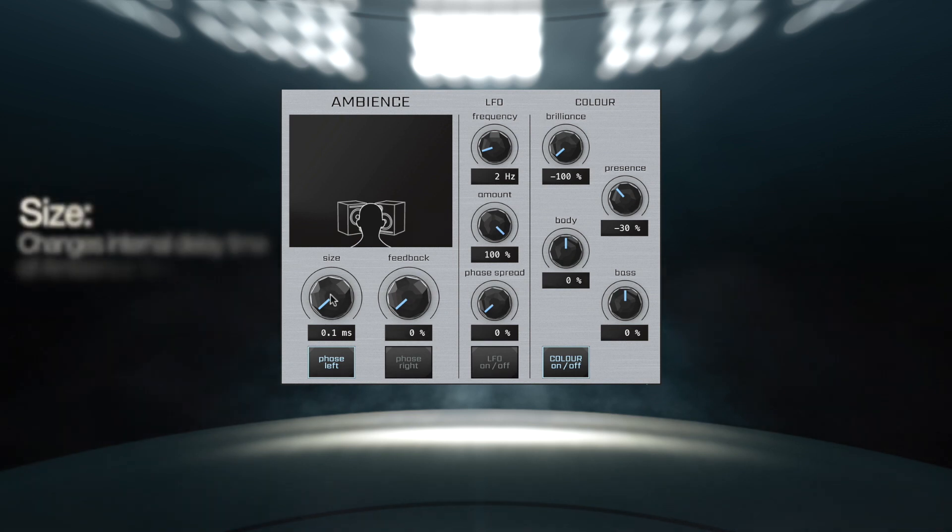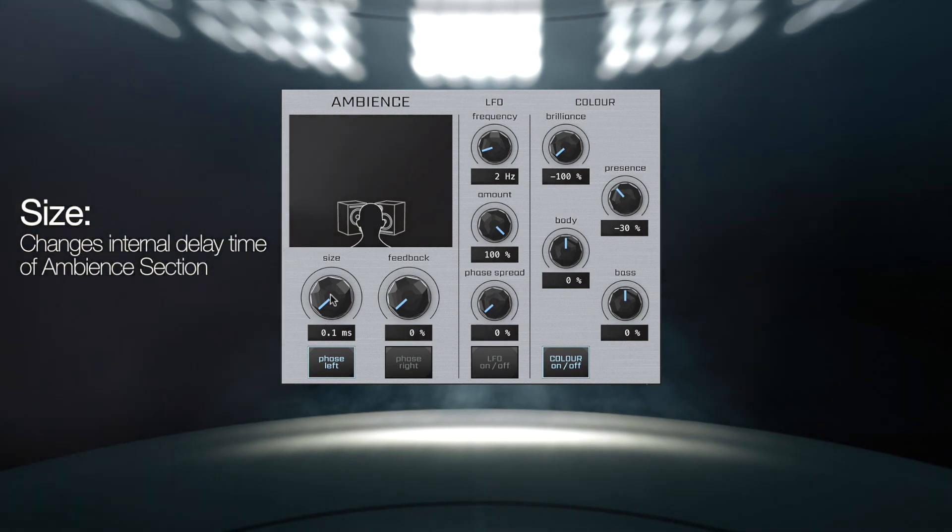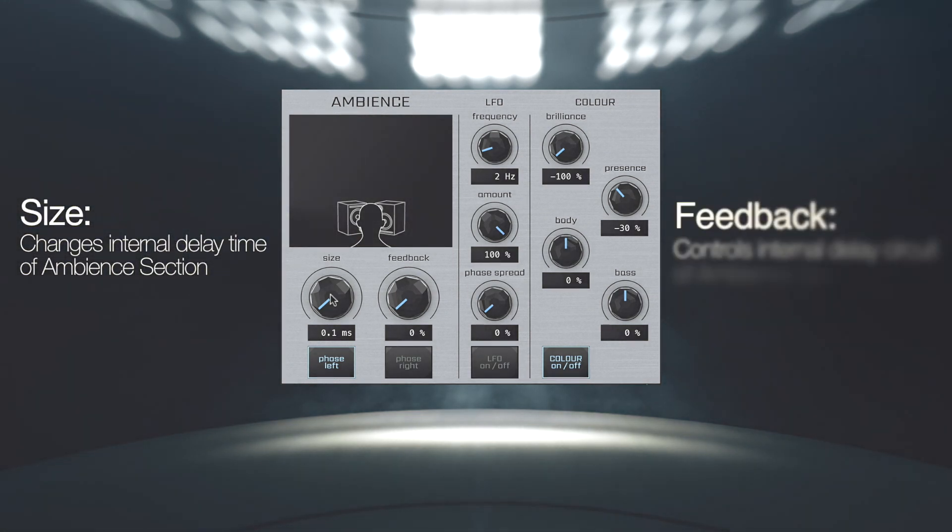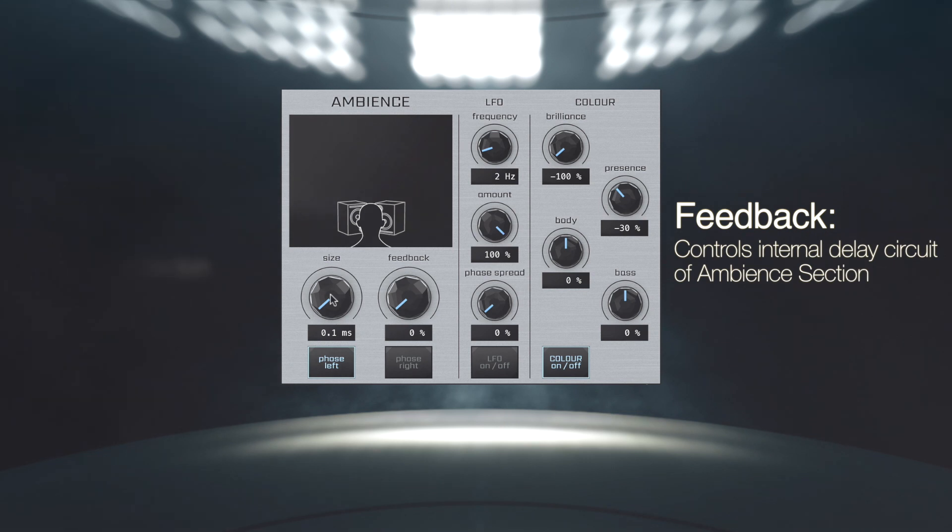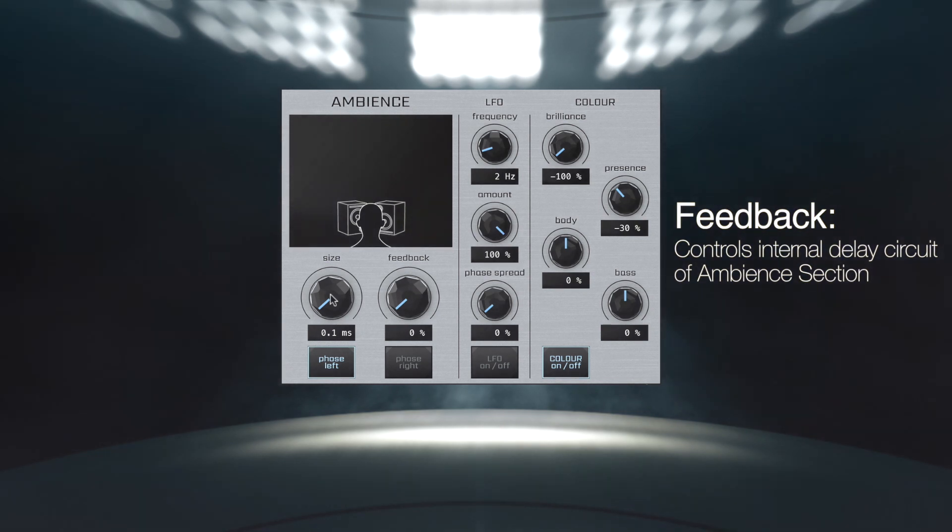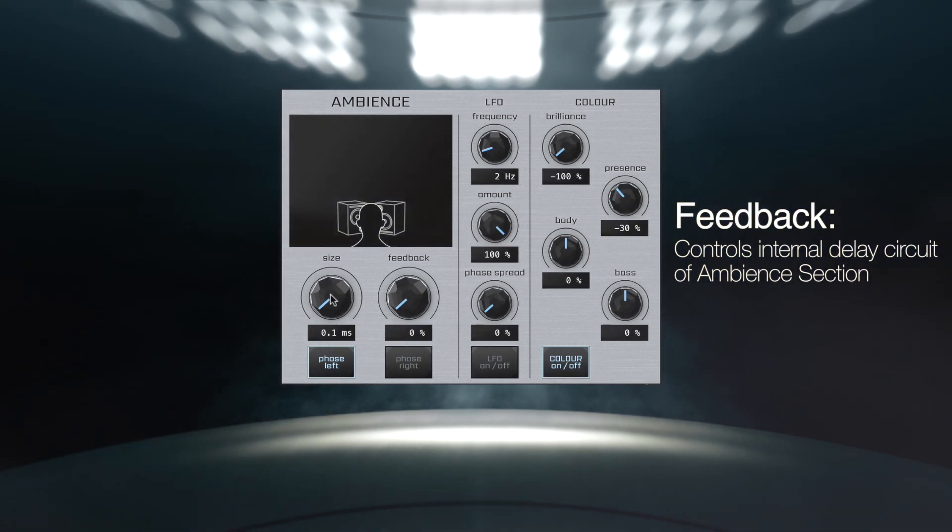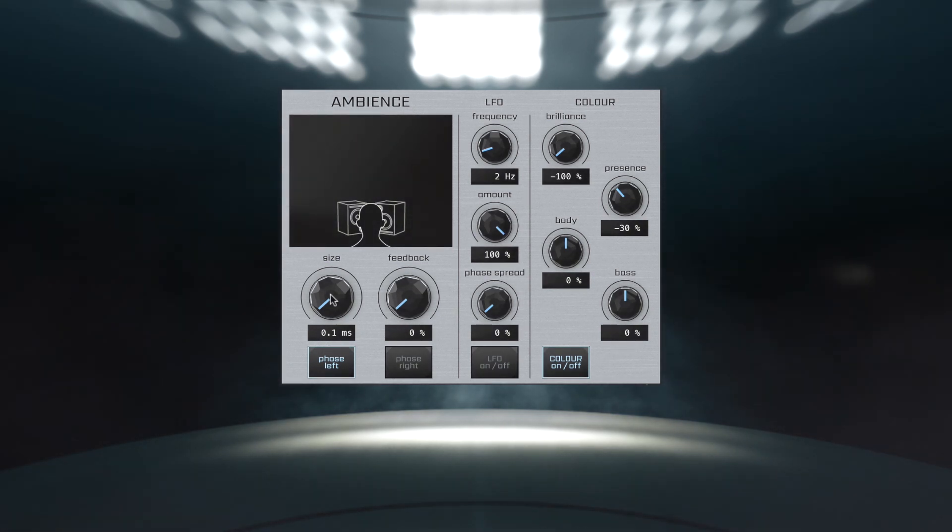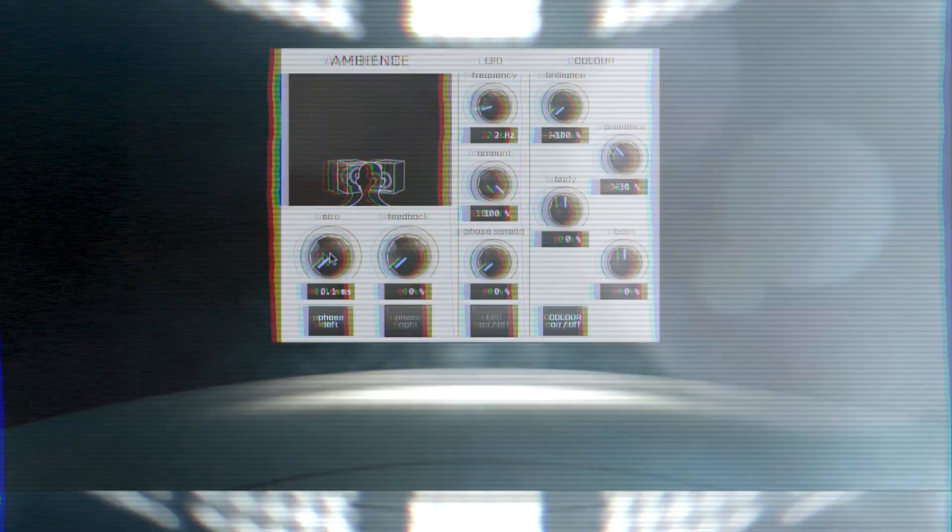Size changes the internal delay time of the Ambience in milliseconds, while Feedback controls the internal delay circuit. At higher values, this produces a mixture of subtle reverberation and delays.